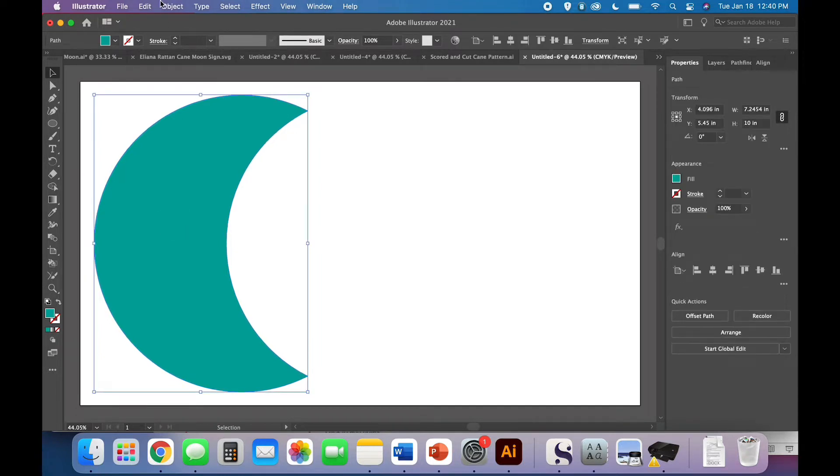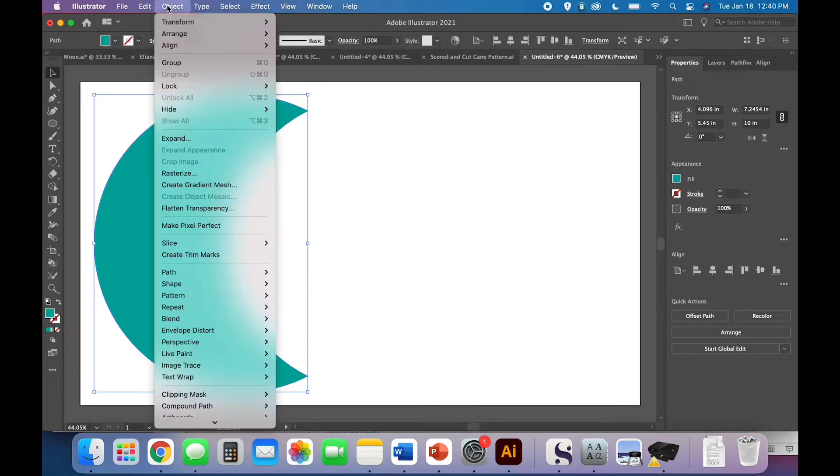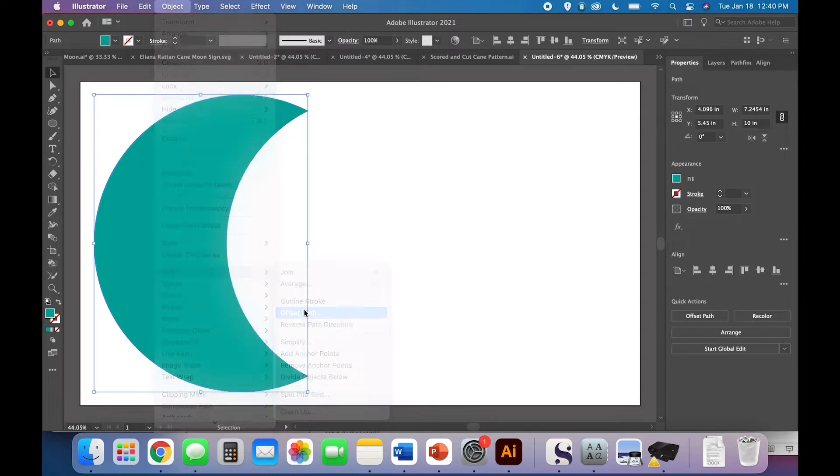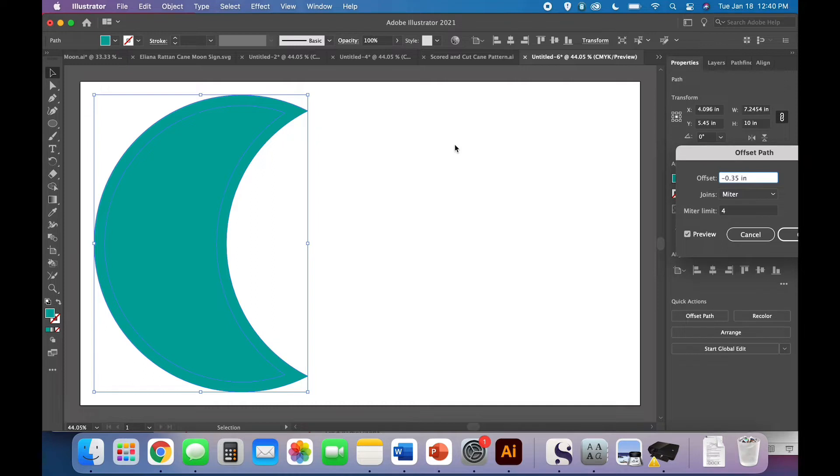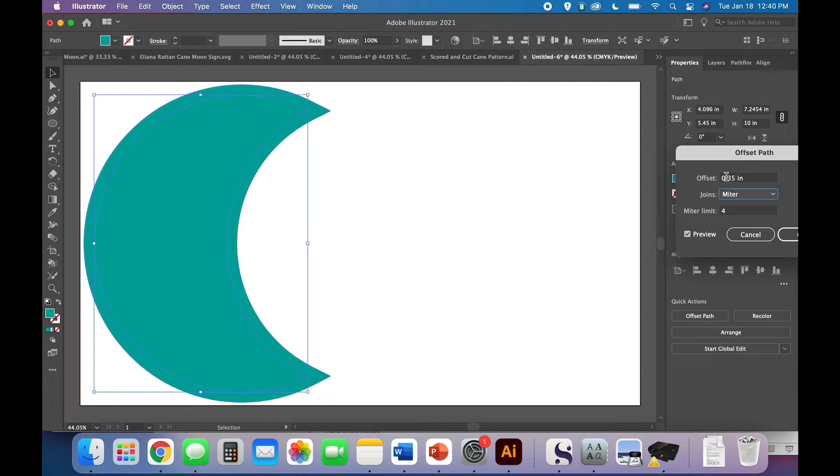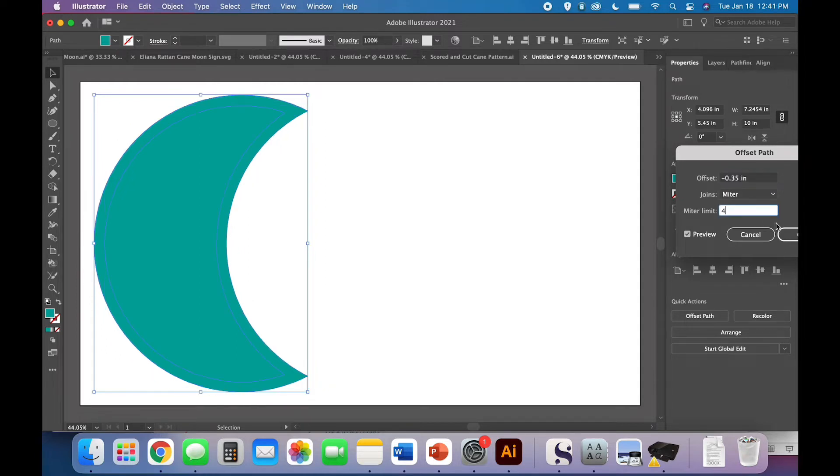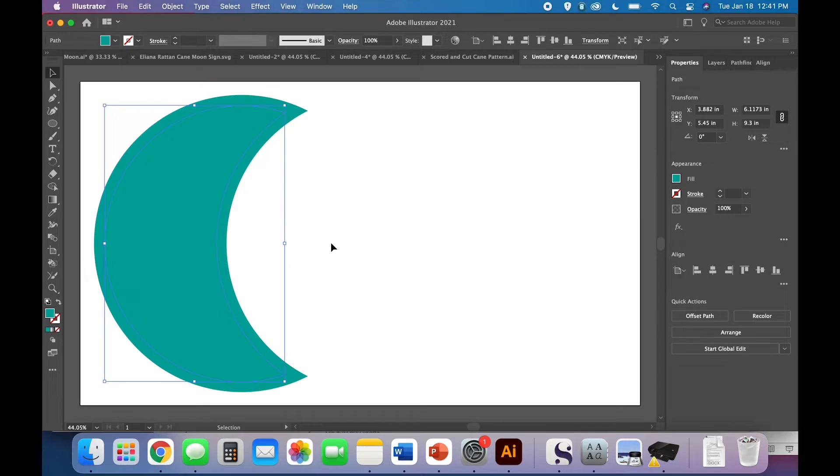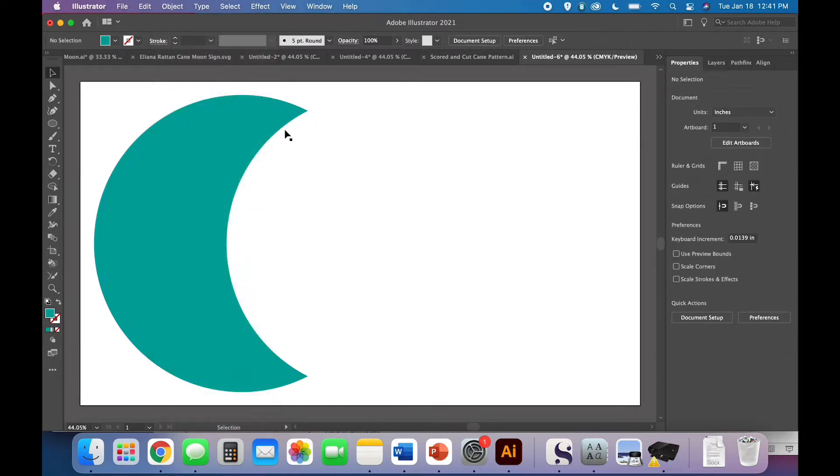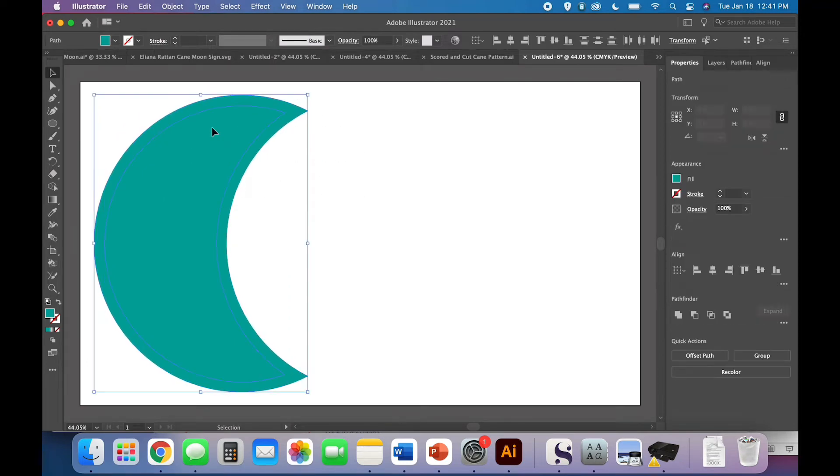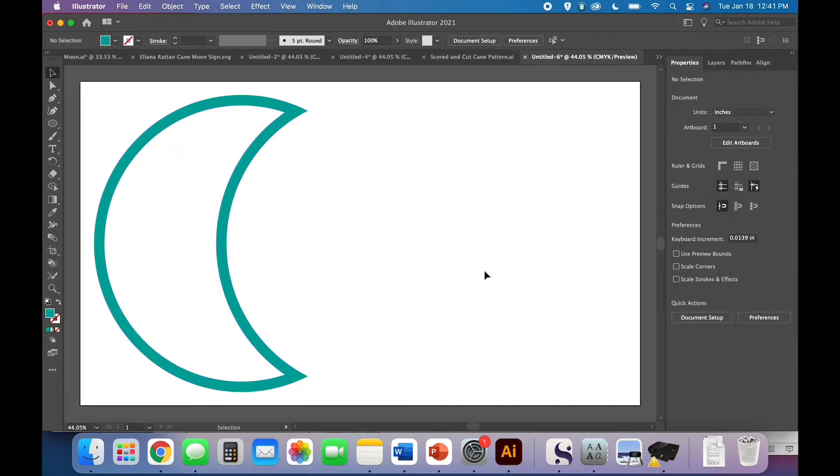Now we are going to do an offset path and we're going to do negative one because we want it to be smaller than this crescent moon. So object path offset path. I have negative 0.35 entered here. If you've got your preview box checked, you'll be able to see a preview of what that offset path will look like. We want it to be smaller, so we're going to add the negative sign. Select both, come to your pathfinder panel, and click to minus front again. Now we have a lovely crescent moon kind of cutout shape.